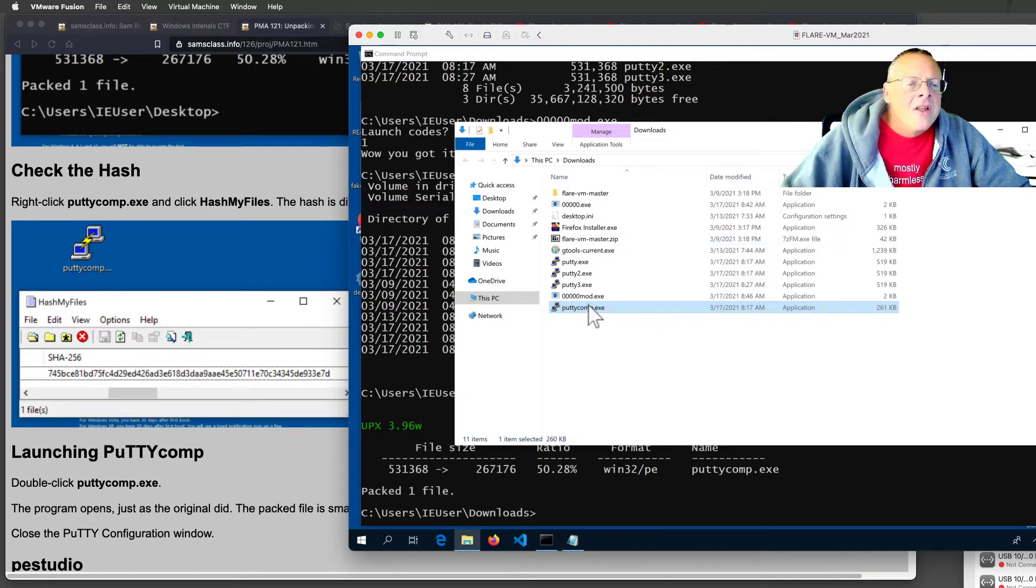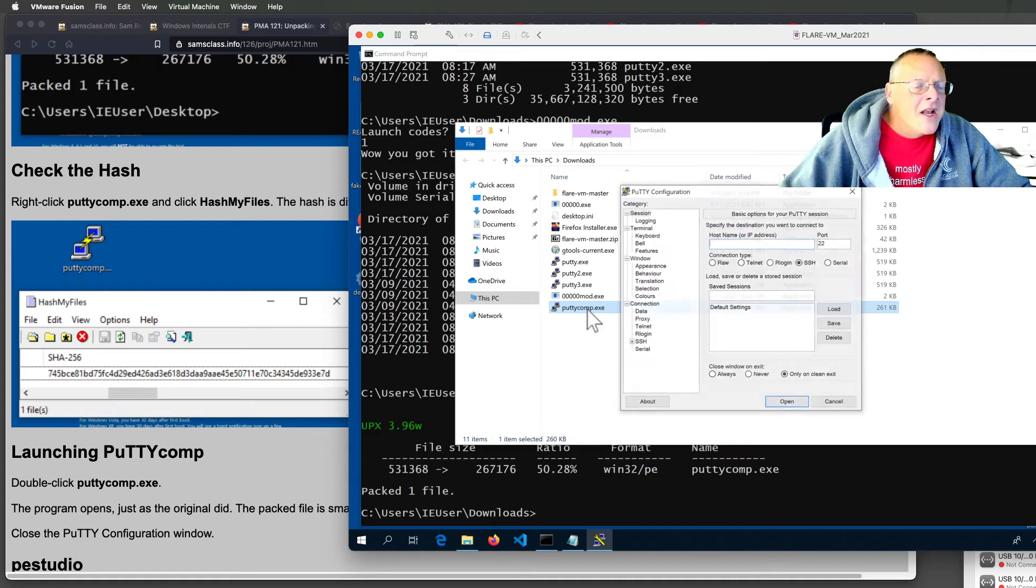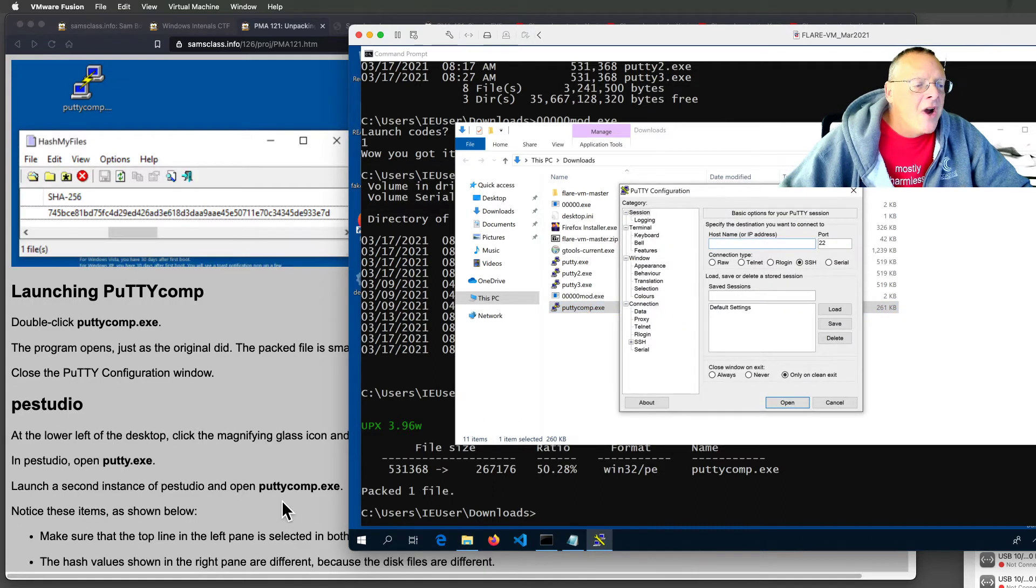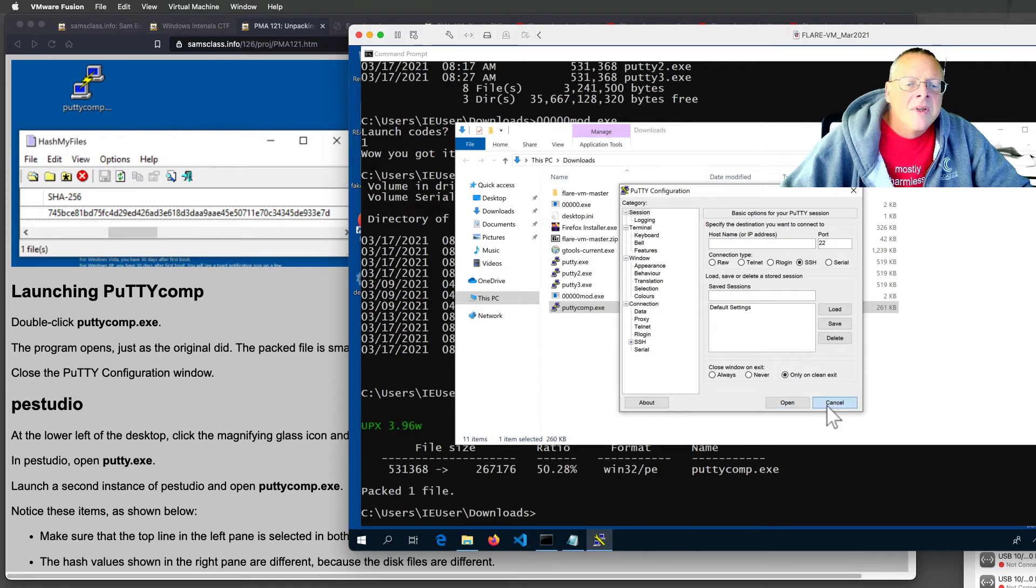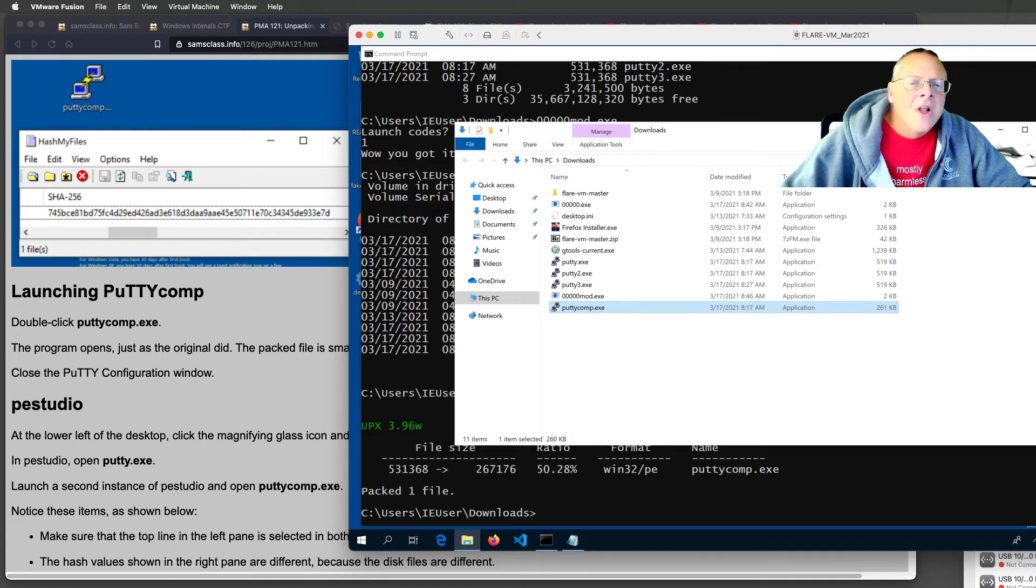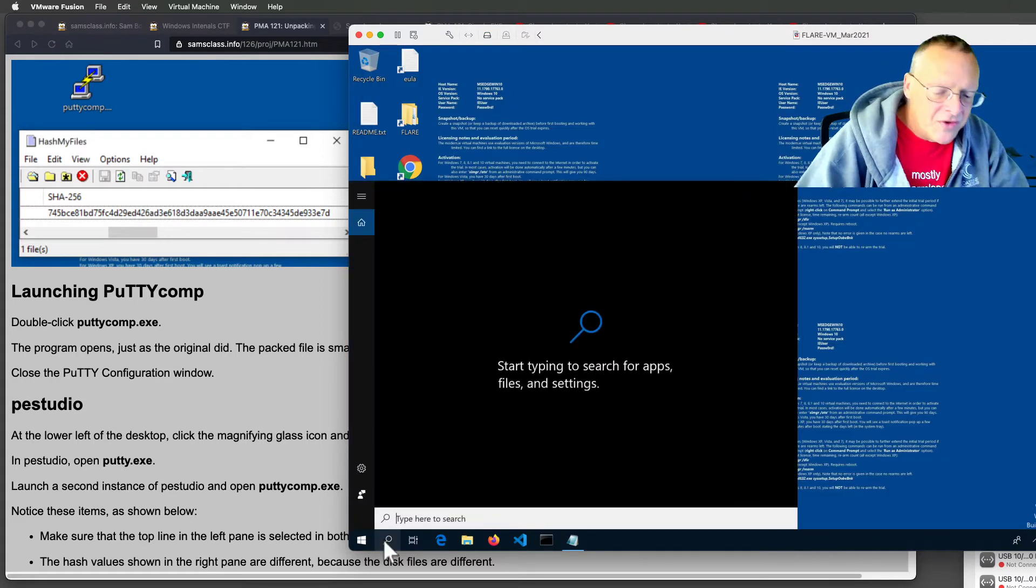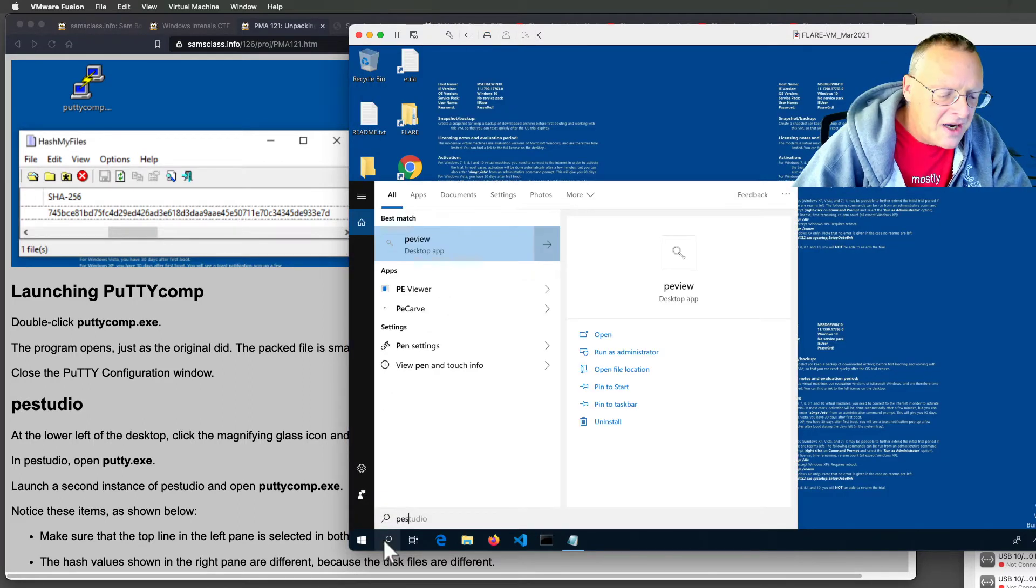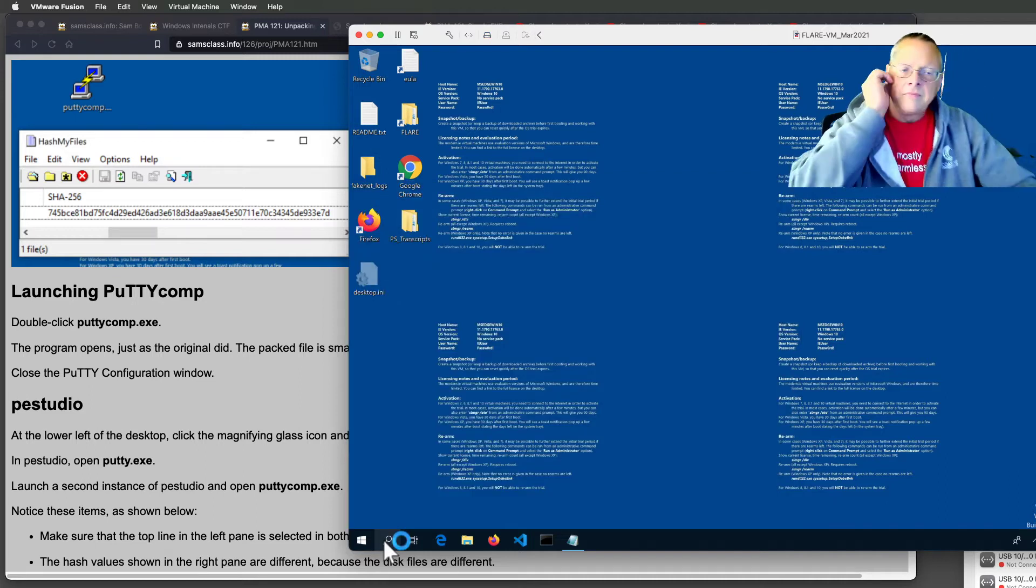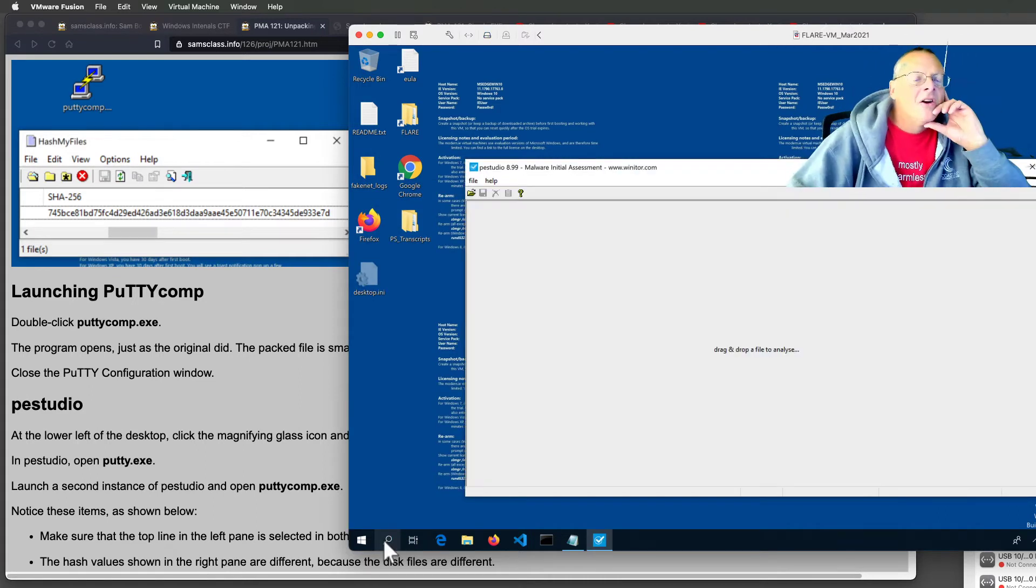Now, the file is half the size, but when you run it, it opens up the same way. So, that is interesting, and we want to find out how that works. So, let's take a look at PESTudio, which is one of the many wonderful tools included with this FlareVM.